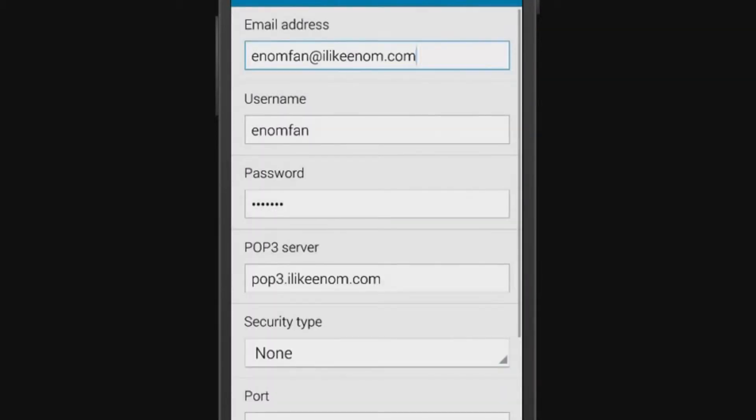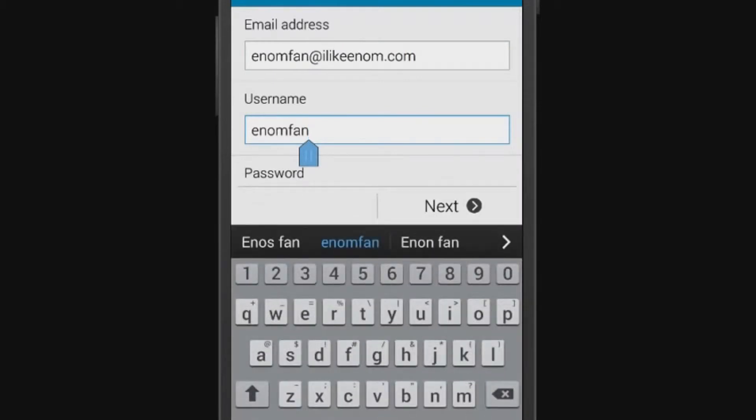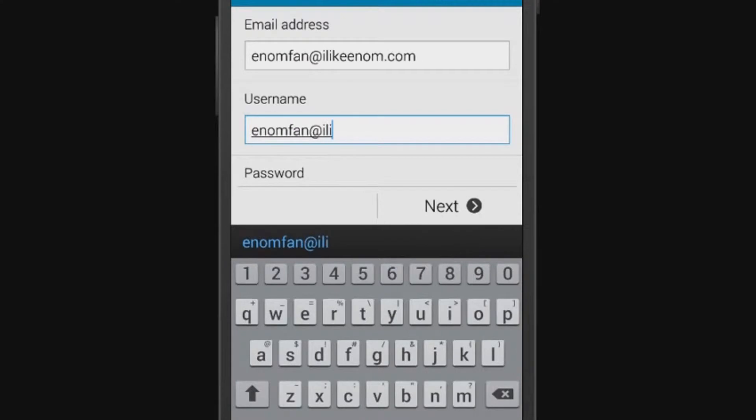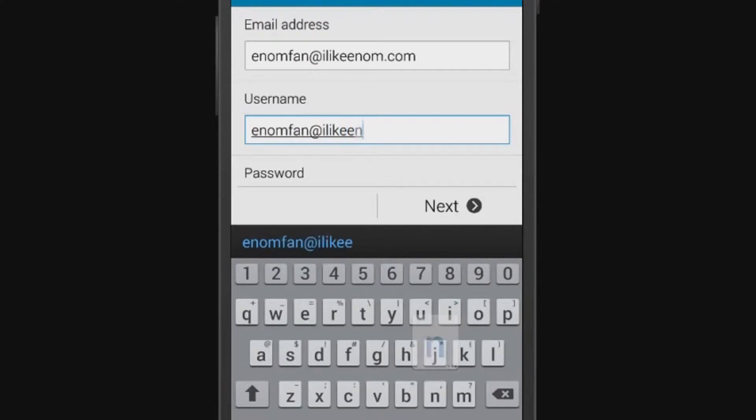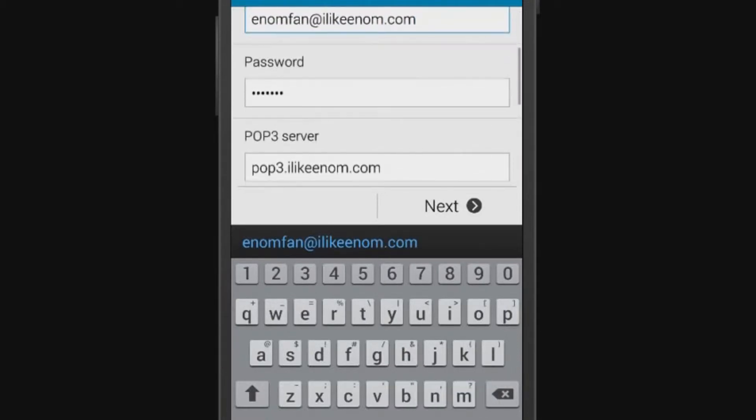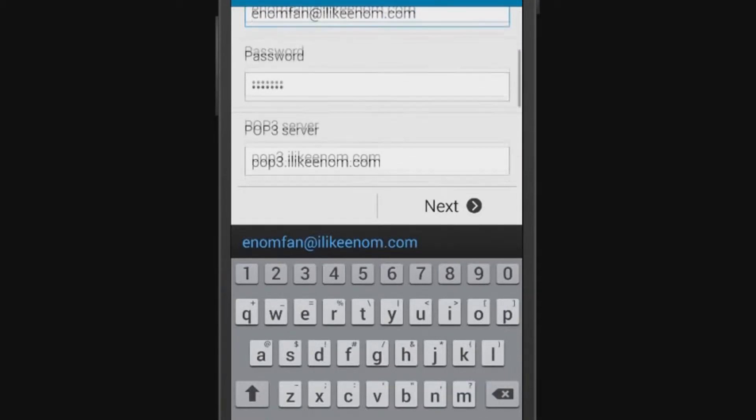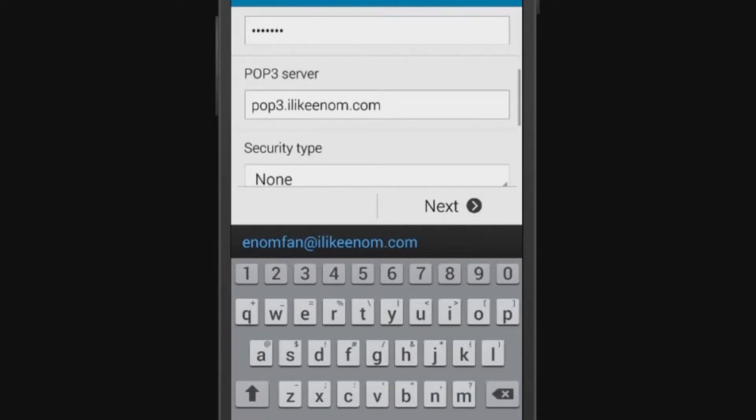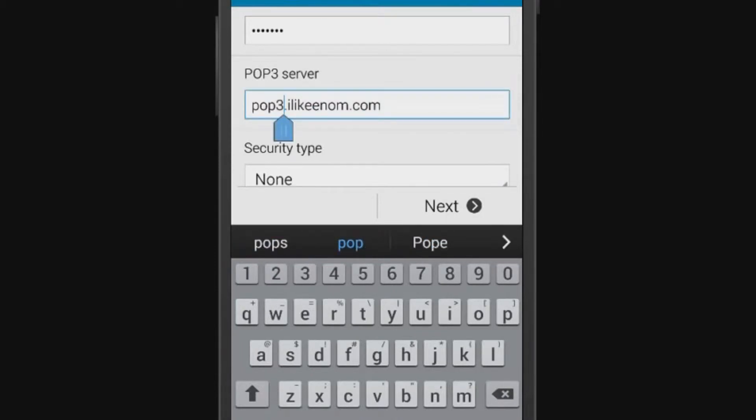Next, configure your incoming server settings. Your email address and password will already be populated. Change your username to your full email address. Scroll down and set your POP3 server to pop.example.com, such as pop.ilikeenom.com. For IMAP, this would be imap.example.com.